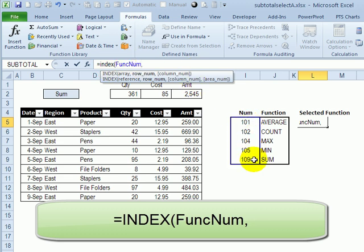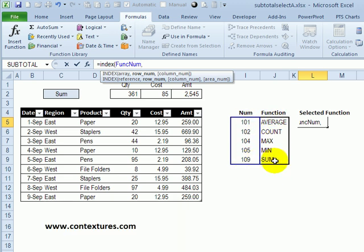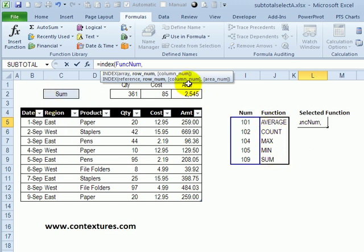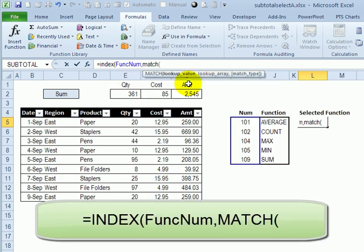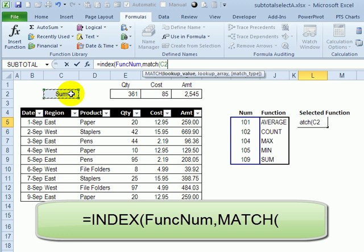We're going to find the number in here based on the function that was selected. So we'll have to get a match, which gives us a number that a particular item is in the list. So we've entered sum here, and that would be the fifth item in this list. So type match, open bracket. The lookup value is whatever is in this cell.